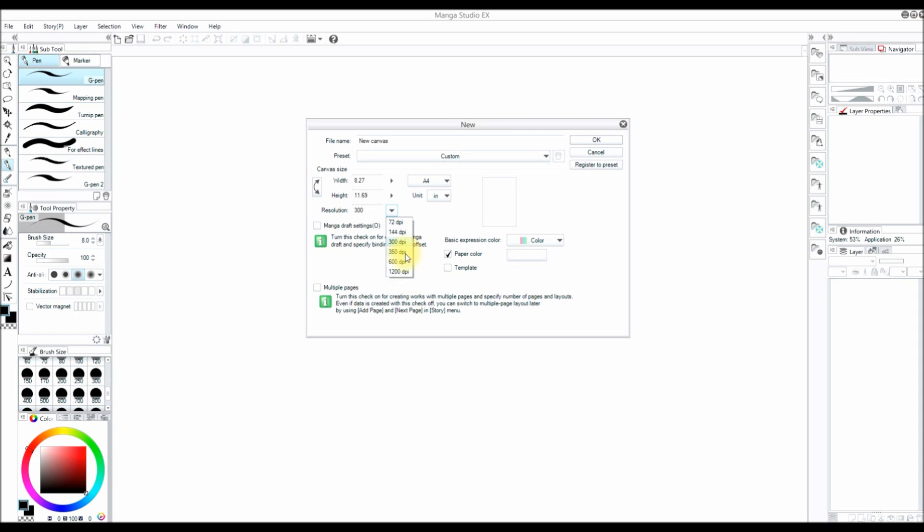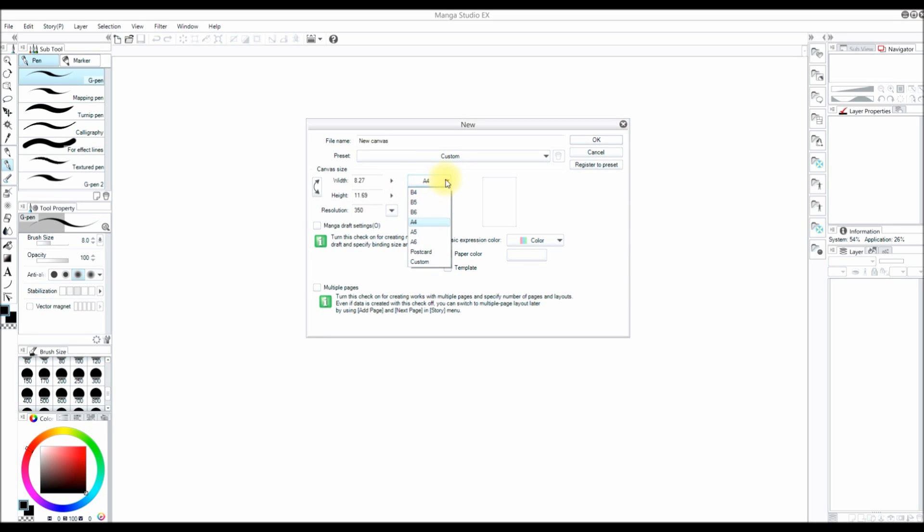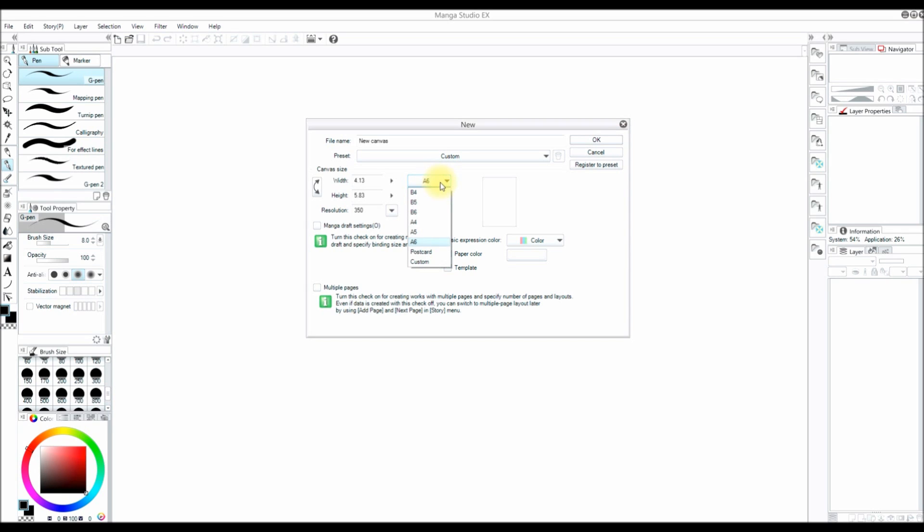The lower the resolution, it tends to look a little bit more pixely, especially if your canvas is small. So if you have low resolution and your canvas is small, the picture is going to look pixely. So you don't want it to be too small. I'm going to have it at A6 for size and 350 DPI for resolution.